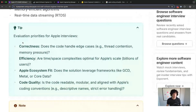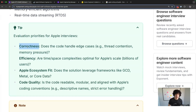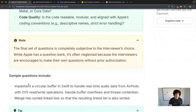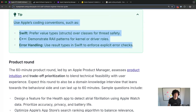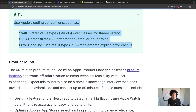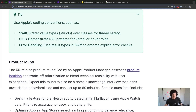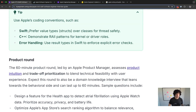Each team at Apple has a different process, but there are four factors they use to evaluate your code quality: correctness, efficiency, ecosystem fit, and code quality. In line with their dogmatic approach, if you know their coding conventions and write code according to them, you'll seem like you're already a fit. And if you're writing in Swift, when it comes to error handling, use result types so you can enforce explicit error checks.